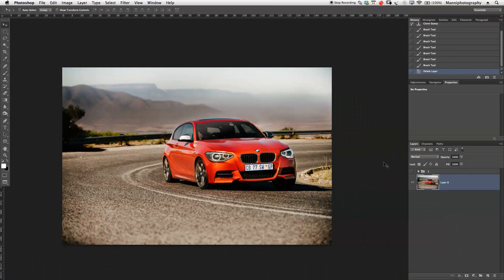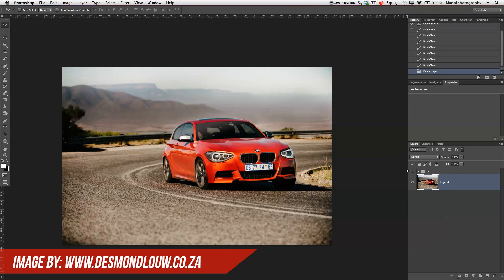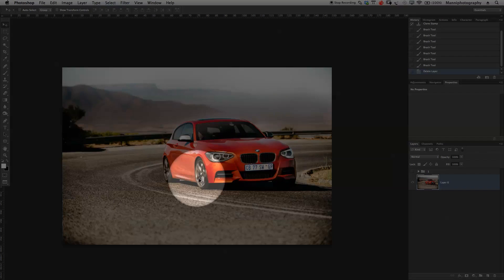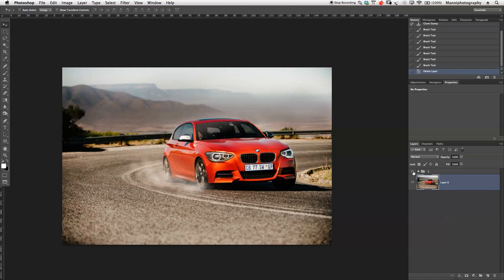Hi guys, welcome back to a new Photoshop tutorial. My name is Manny, you can find me on Twitter at Manny Photo. Today I'm going to show you a simple and easy technique that I use to create dust on car images. This tutorial is not about creating particles — I will only work with brush presets. Here's a before and after: a simple effect showing how to create dust on the street.